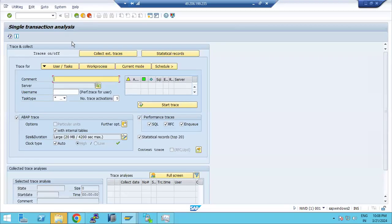ST12 is a very important transaction. It is used to trace system performance, mainly from a performance tuning perspective. ST12 is the transaction code to analyze performance issues and identify exactly where the issue is.